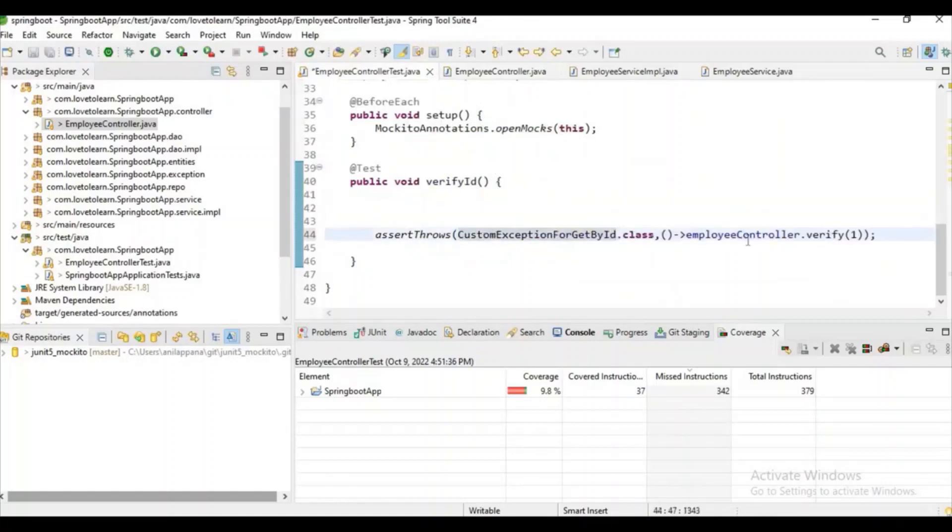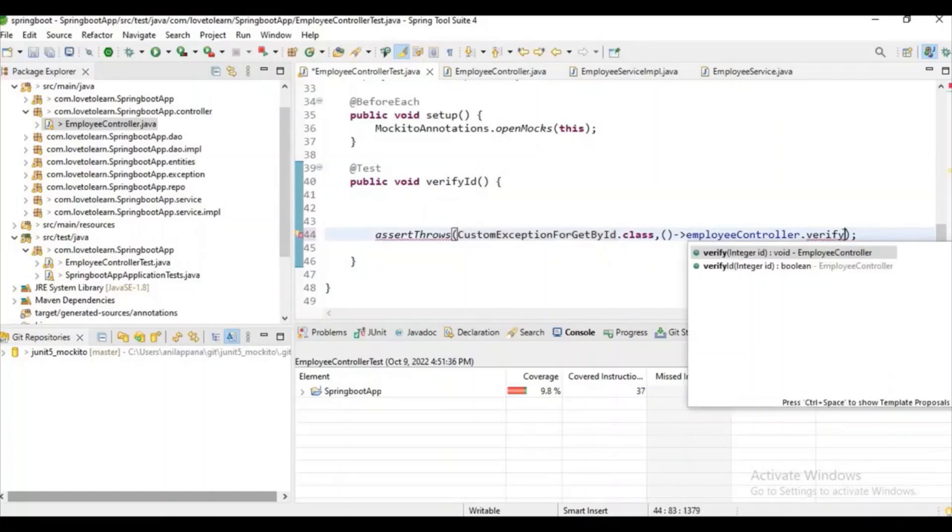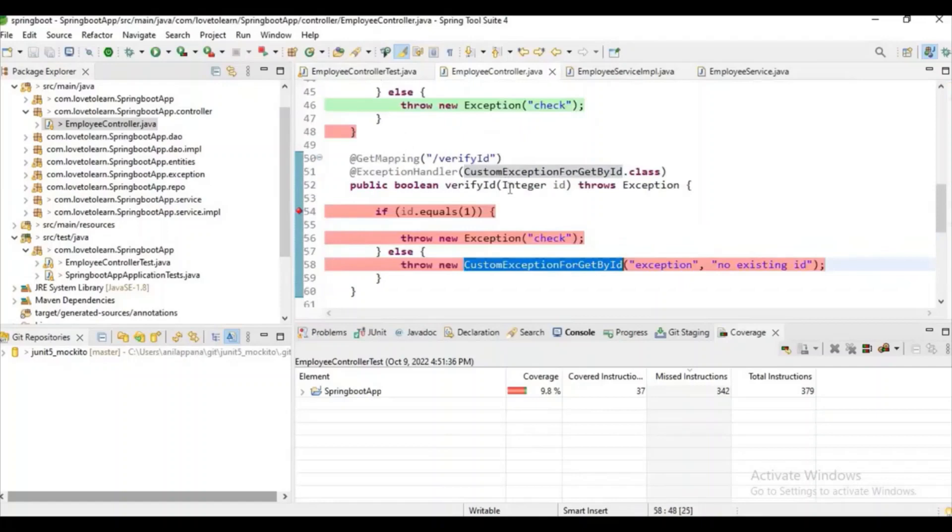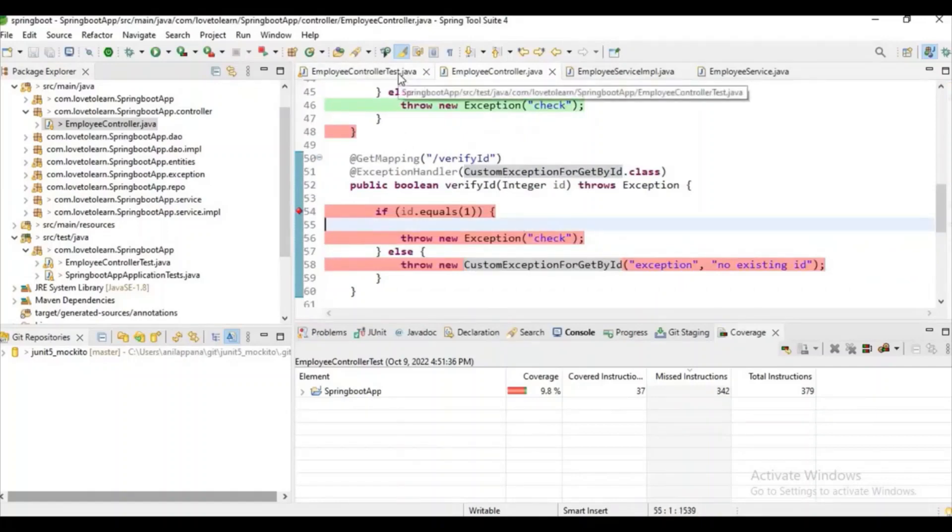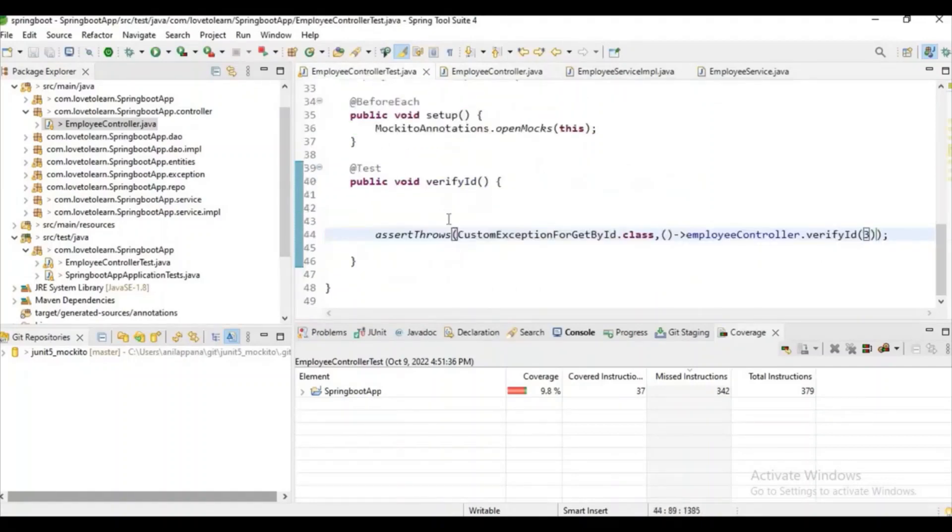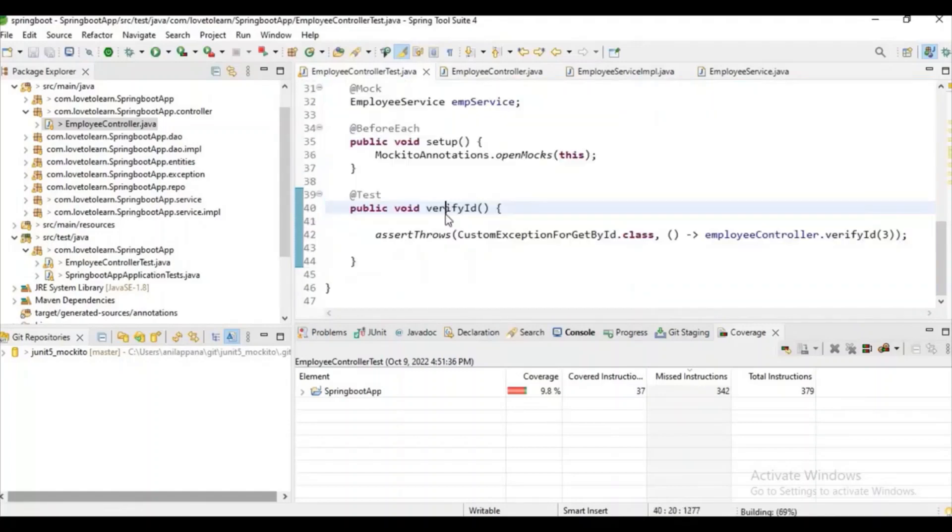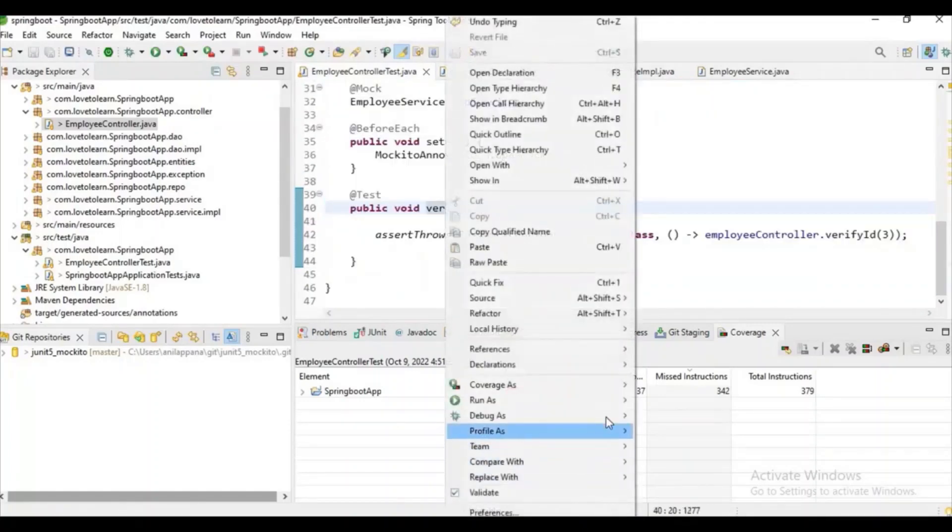Exception. And when I try to call this verifyID method, let's give some ID other than one. Because if I give one, it will throw some normal exception. If I give some ID other than one, it will try to throw some custom exception. Let's try to run the coverage so you can clearly understand whether the scenario is covered or not.